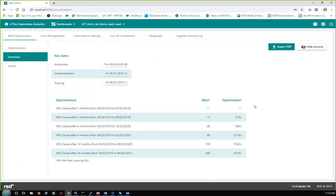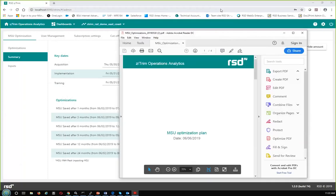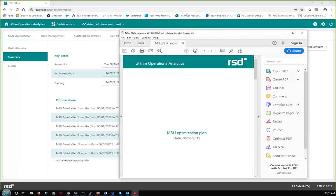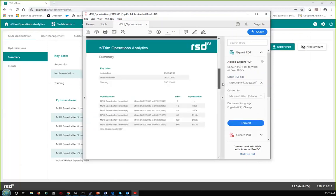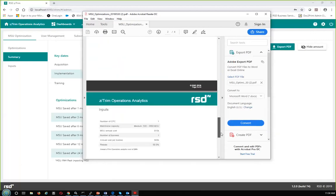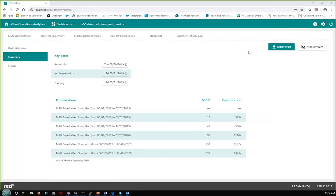You don't have to have administrator authority to share this data. There's an Export PDF button which will actually generate a report based on the optimizations summary and inputs — a report you can distribute or email that talks about the optimization plan, the summary, individual analytics, and the contributors for cost and different inputs. That's our short demo. I'd like to thank you for your attention and attendance.